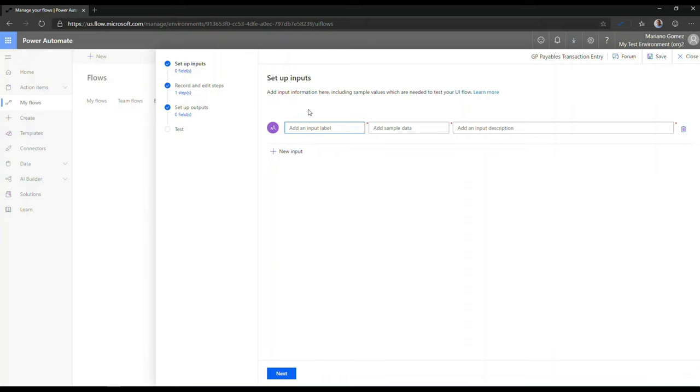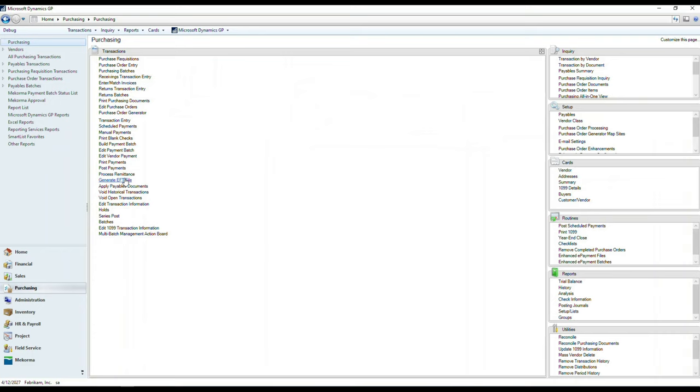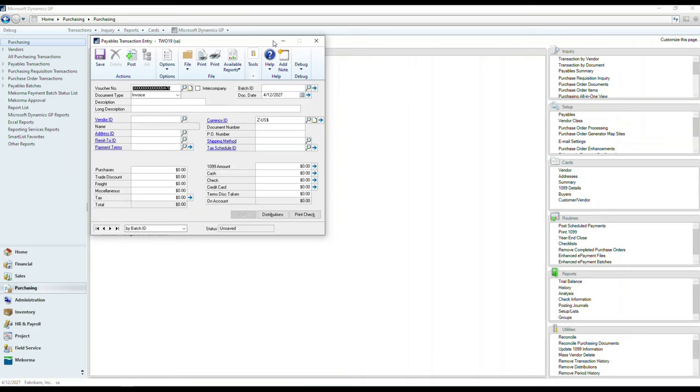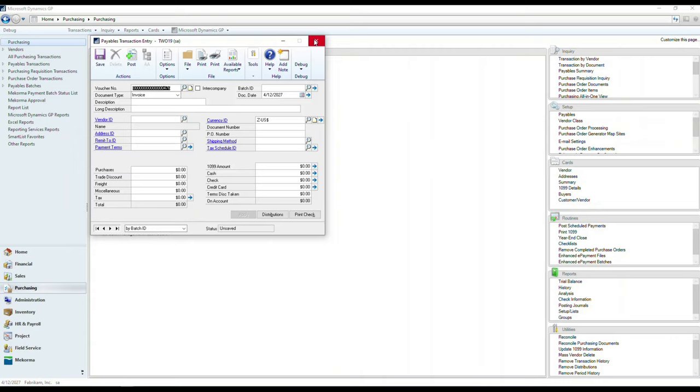You are asked to set up some input fields for your application. Well, if you remember correctly, when we were building our transaction entry, we relied on being able to enter a batch ID, a vendor ID, a document number, and a purchase amount as the very basic components to record this transaction. So we're going to follow the same inputs and use the same inputs while we build our UI flow.